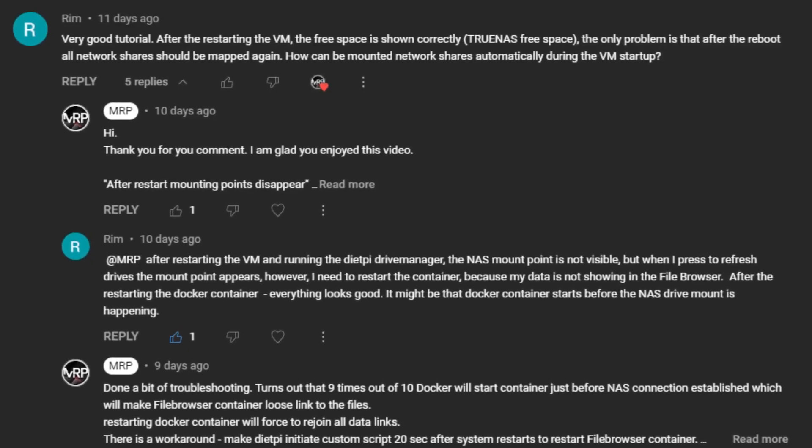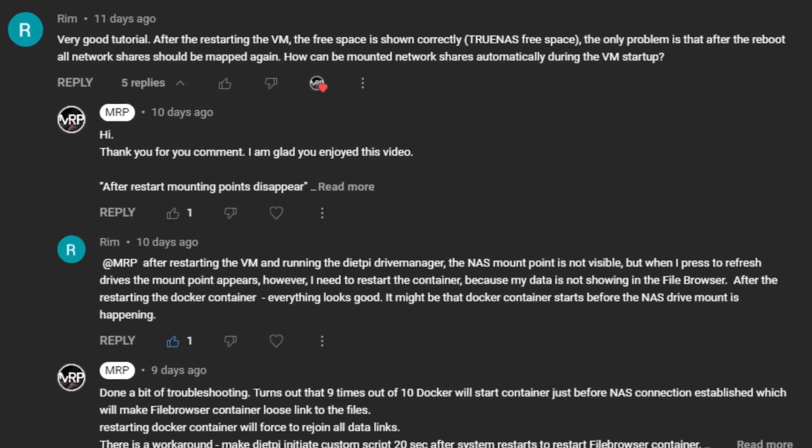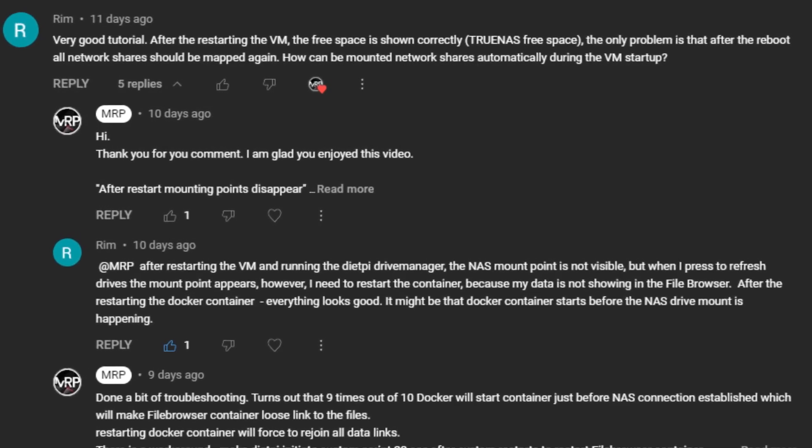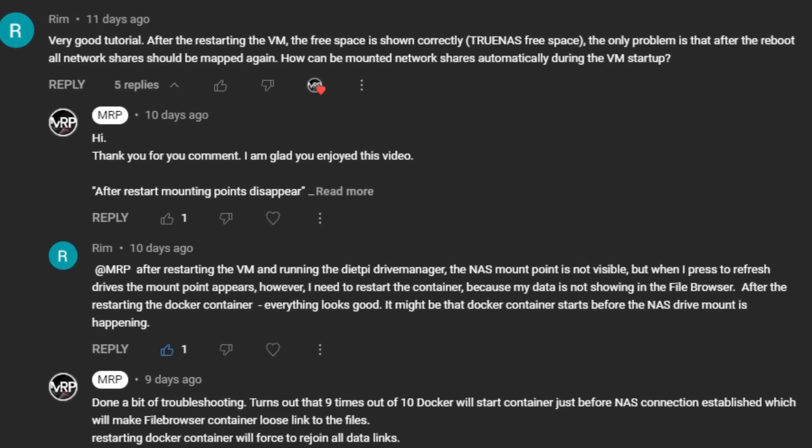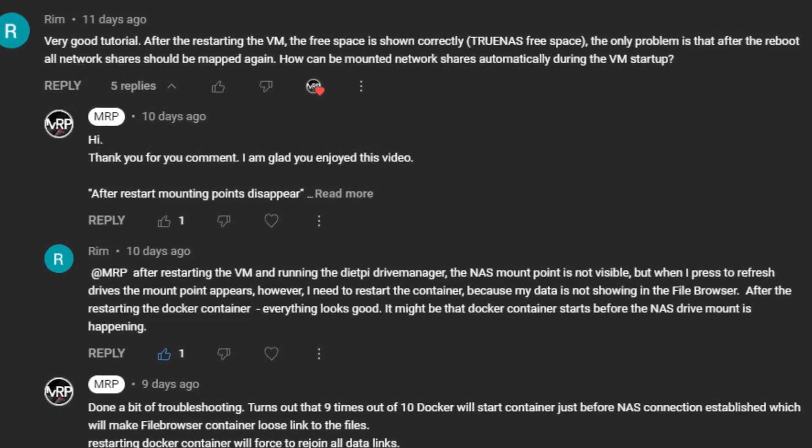One of the comments pointed out that if the VM restarts, the docker container of the file browser loses access to user files. I did a bit of investigation so I roughly know why it's happening. I found a solution - it might be a bit of a quick and dirty way to fix this.